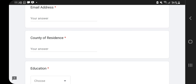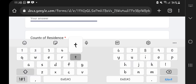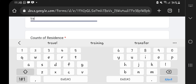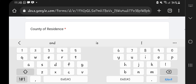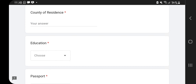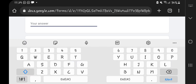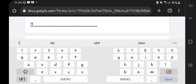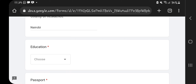Next, fill in your email again. Mine is travelwith at gmail.com. After that, fill in your county of residence — not country, county. If you're from Mombasa, key in Mombasa; Nairobi, key in Nairobi. Whatever county you're from, just key it in. I'm keying in Nairobi.